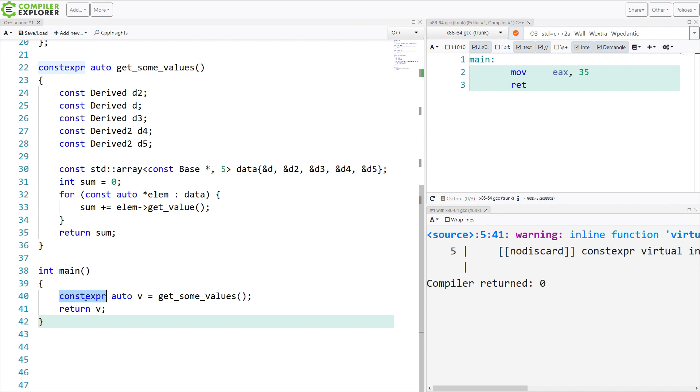Now, GCC currently supports this whether or not we have 2A mode turned on. And Clang does not yet support it. And I do not believe Visual Studio does yet either. But it's maybe something to start you thinking about how you might apply different constexpr techniques when you do get C++20 available to you.